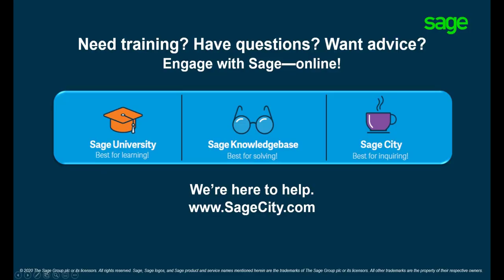We recommend that you restart the computer once the installation is complete. Visit the Sage knowledge base for a step-by-step guide on installing Pervasive. Thank you for watching.